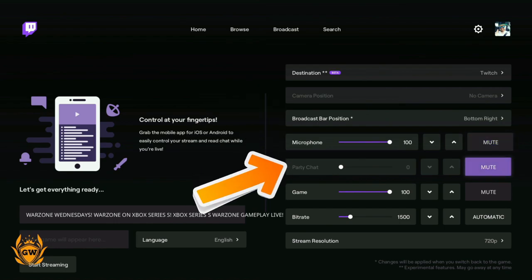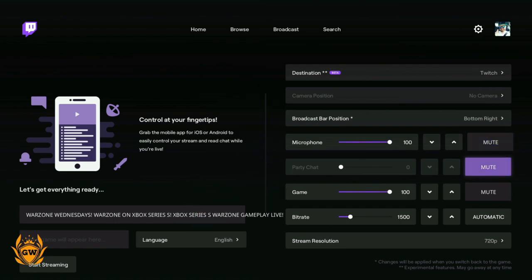Next is party chat. If you're in a party with people in the game, you can control the volume here, up and down. I recommend you just mute this.